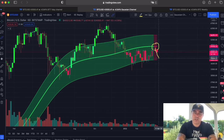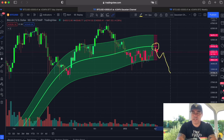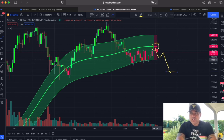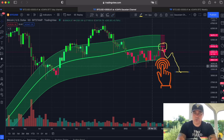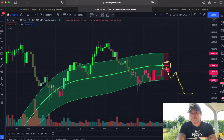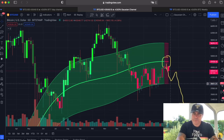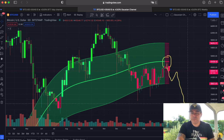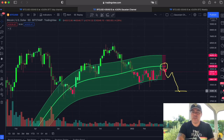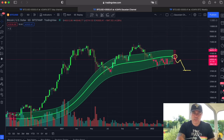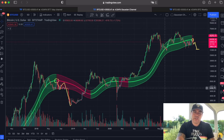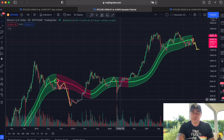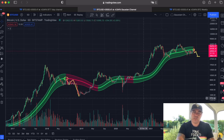That doesn't mean we go straight to 30k again. The bottom of the Gaussian channel is $38,600. The positive part is that in my opinion we will stay above $38,000 at first, but if we break it, we could drop to the $31k level — that would be below the Gaussian channel. Should we be freaking out? In my opinion, no, because after red, green comes.